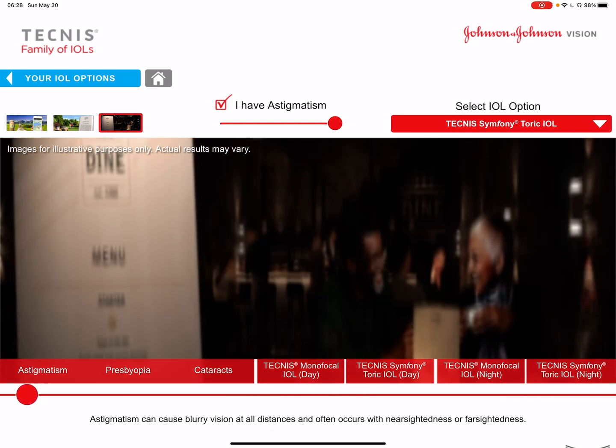So this is the nice app. You can walk yourself through it, and it will give you a lot of information to help you make a decision.